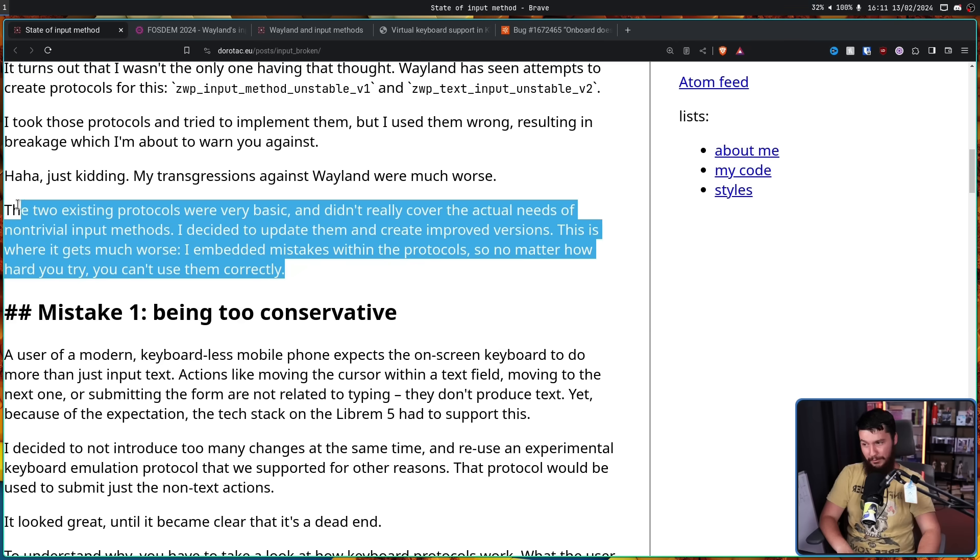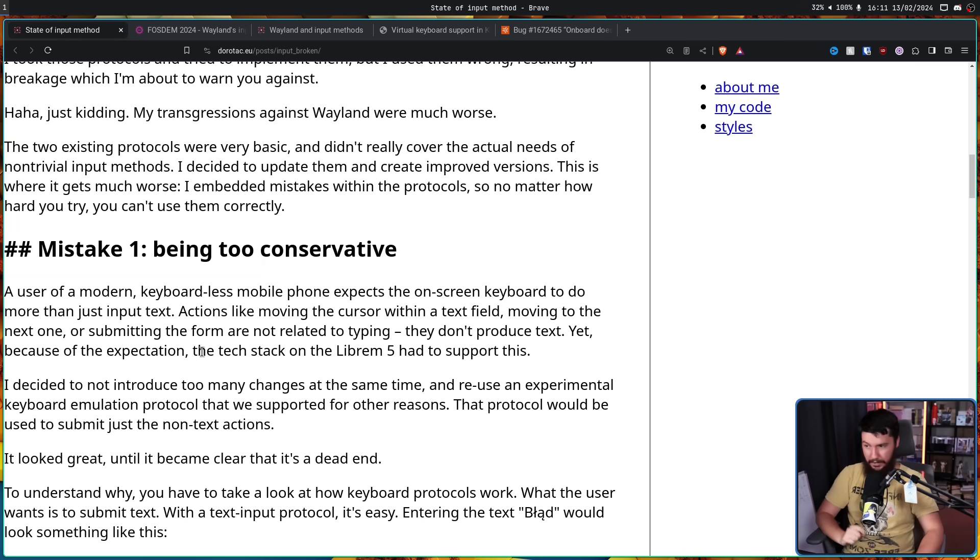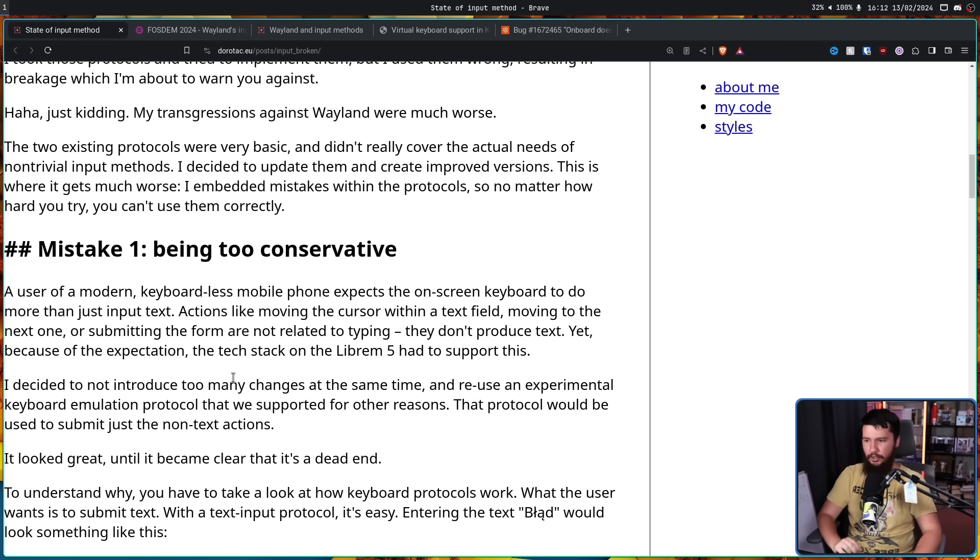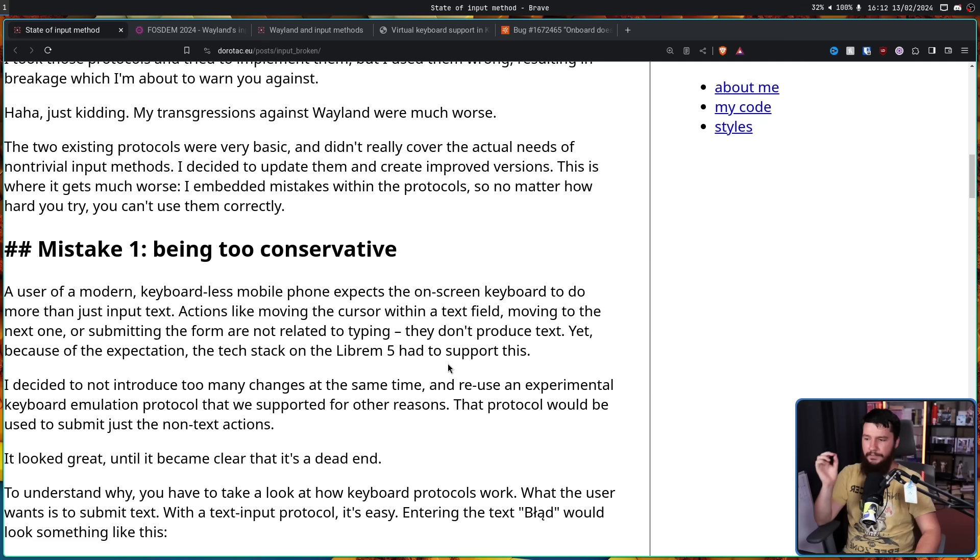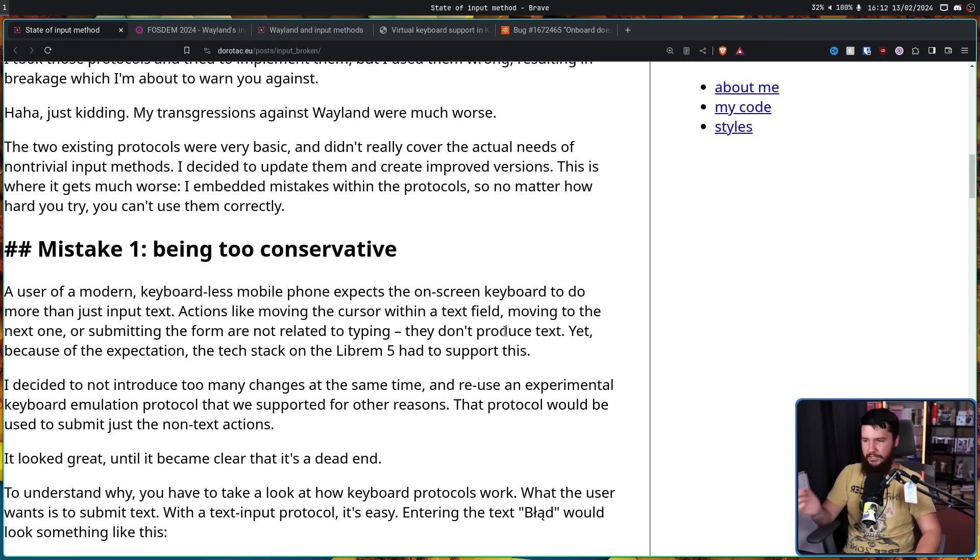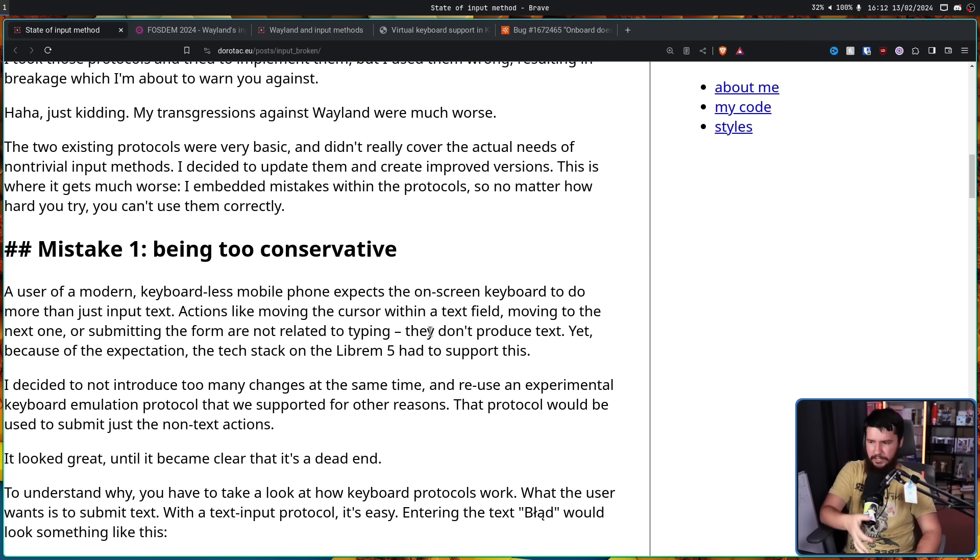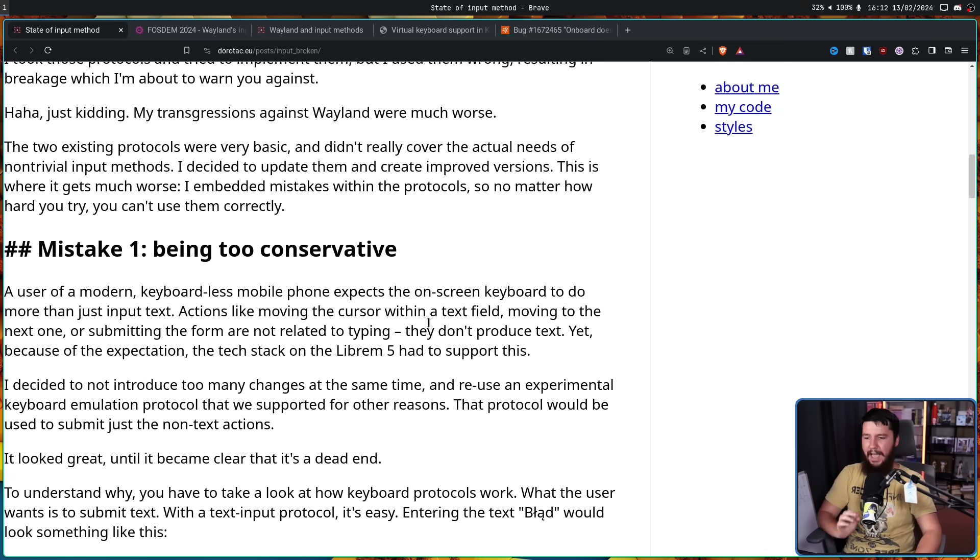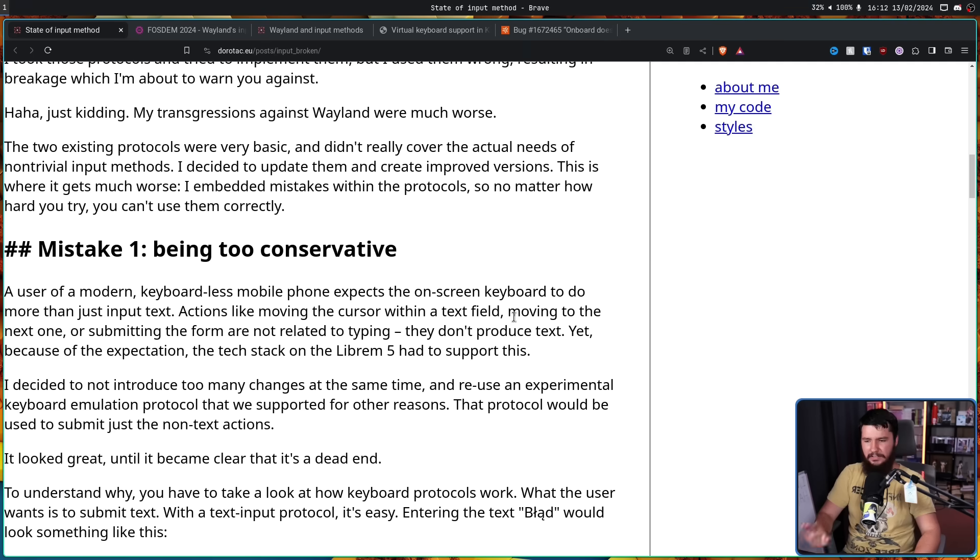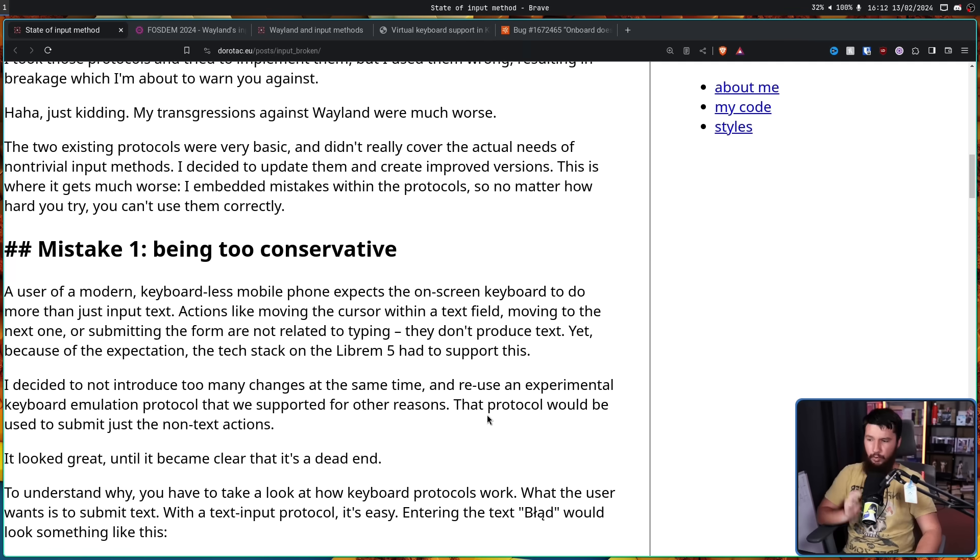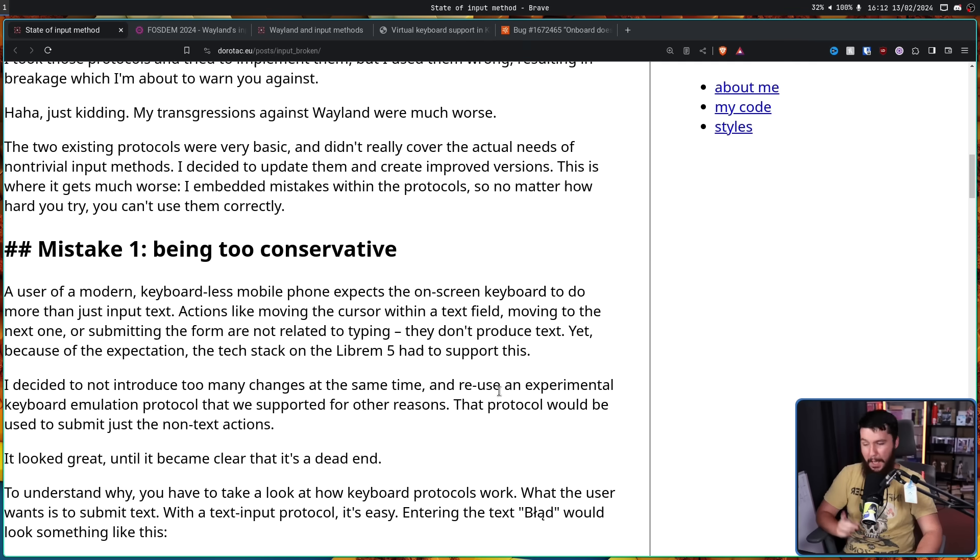And these are the protocols with the design flaws that are in use right now. Mistake number one. Being too conservative. A user of a modern keyboardless mobile phone expects the on-screen keyboard to do more than just text input. Actions like moving the cursor within a text field, moving to the next one, or submitting the form are not related to typing. They don't produce text. Yet, because of the expectation, the text stack on the Librem 5 had to support this. I decided to not introduce too many changes at the same time and reuse an experimental keyboard emulation protocol that we supported for other reasons.